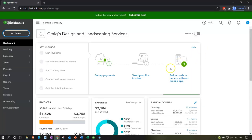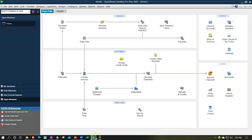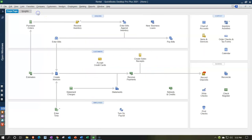Let's take a look at the flow chart first. We're going to the desktop version just to visualize the flow chart. In a prior presentation we entered the invoice, increasing accounts receivable and sales.